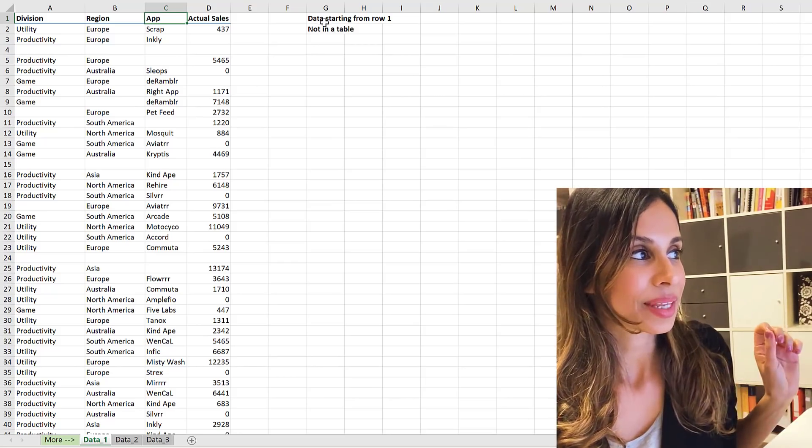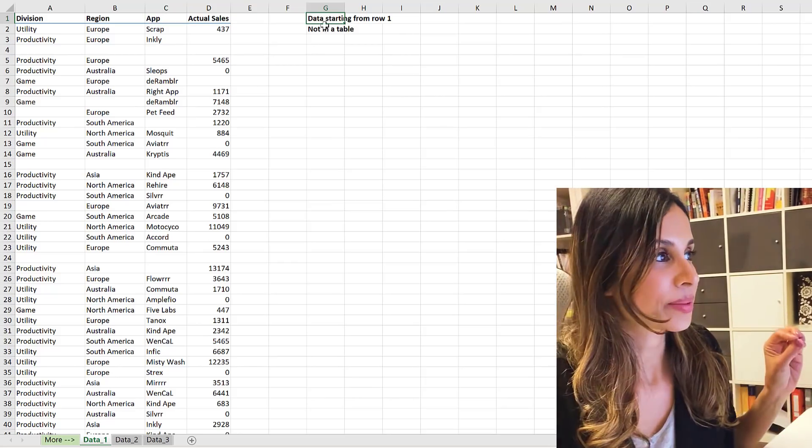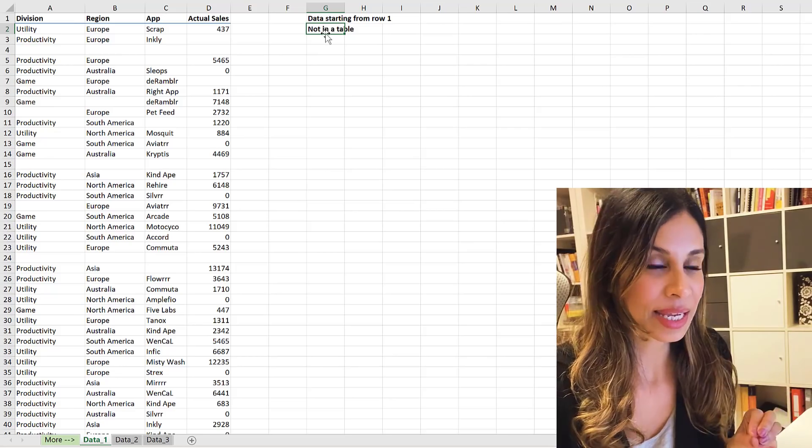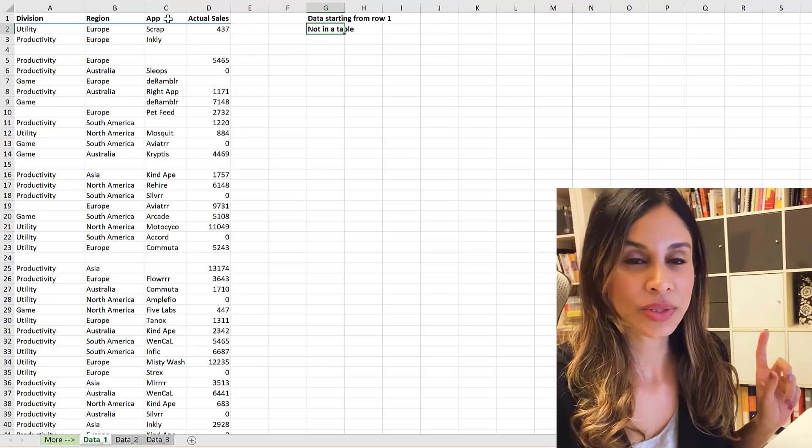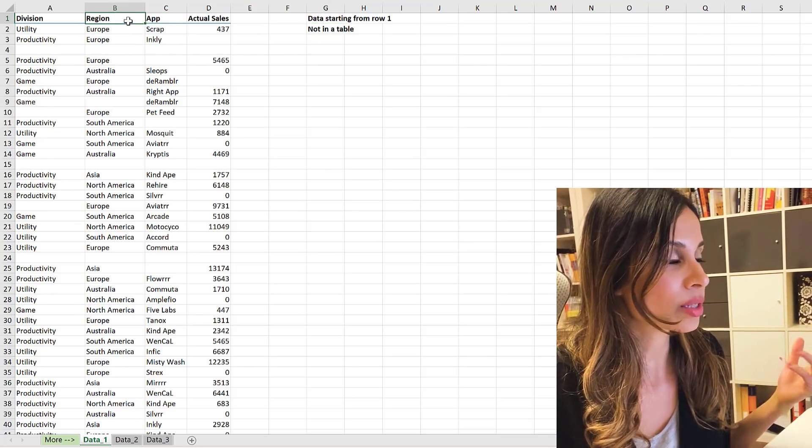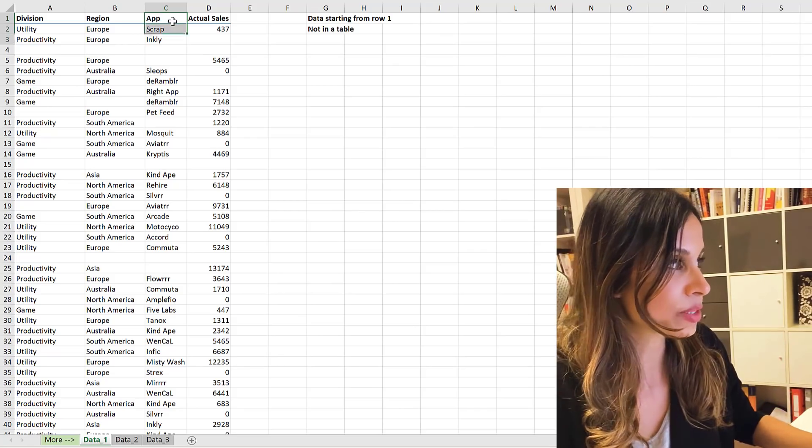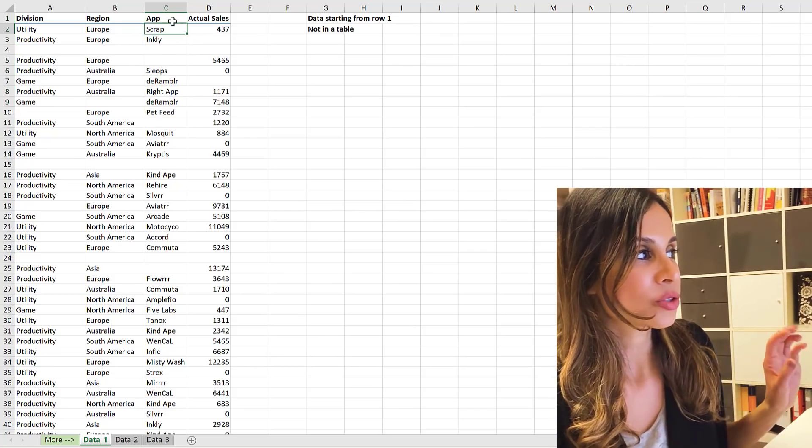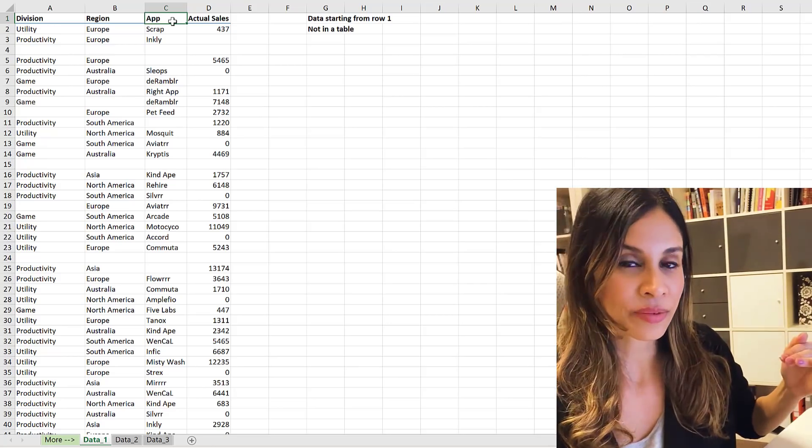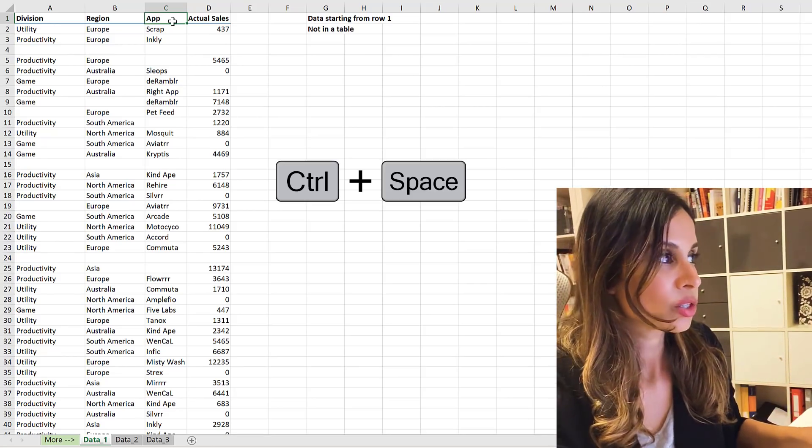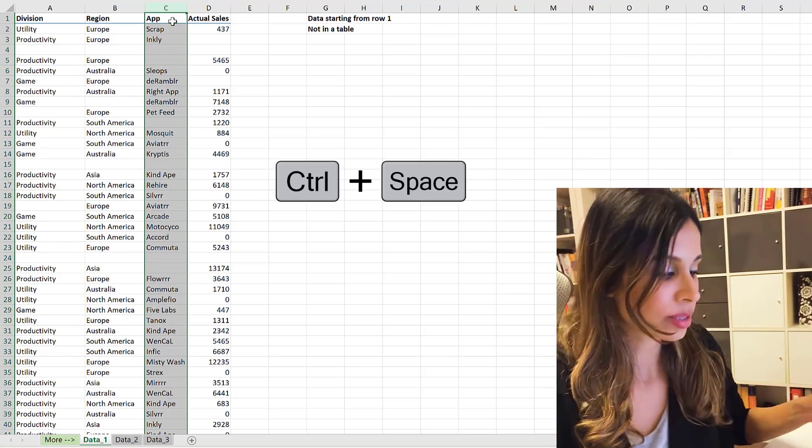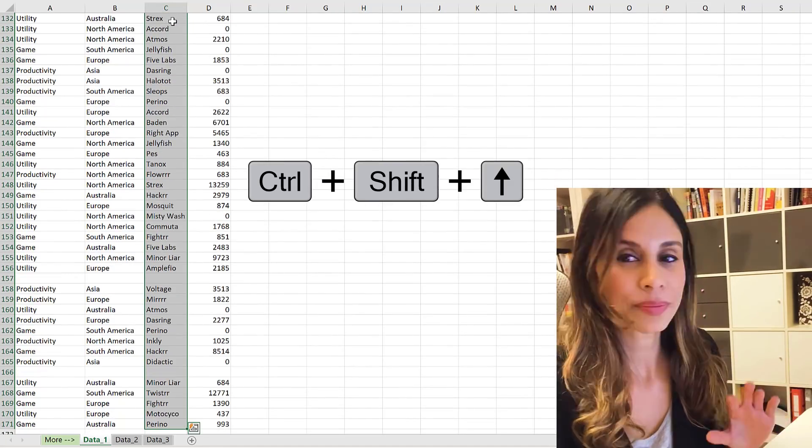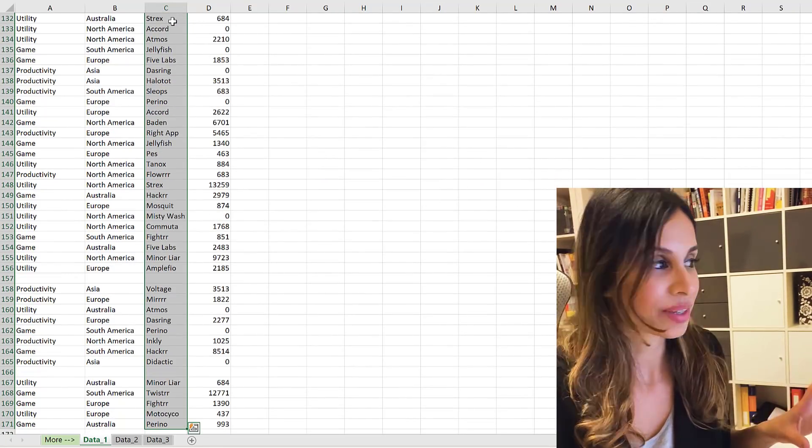Number one, if your data starts from row one, and if it's not in a table, you can use the shortcut key. So just go to the column that you want to highlight, right? Because we know that Control+Shift+Down is not going to work here. So just go to the first row of that column, use Control+Space to highlight the column, and then Control+Shift+Up, and you've highlighted it.